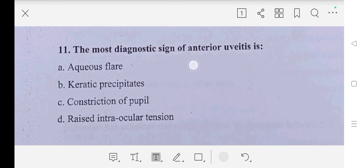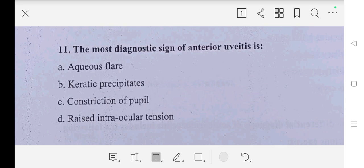Question number eleven: the most diagnostic sign of anterior uveitis is — A part: aqueous flare, B part: keratic precipitates, C part: constriction of pupil, D part: raised intraocular tension. Answer is B part, keratic precipitates.